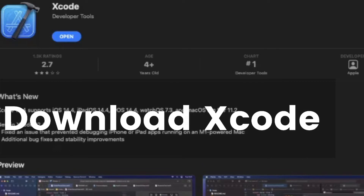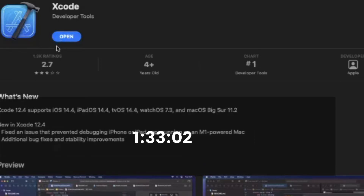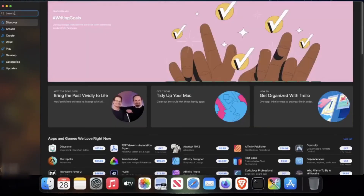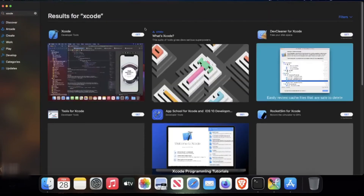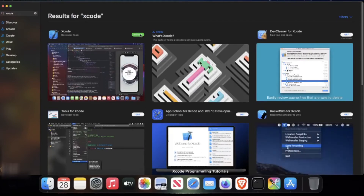First, we need to make sure we have Xcode installed. If Xcode is already installed on your Mac, you can skip ahead to the following timestamp. Otherwise, keep following along — open the App Store and search for Xcode, then click Get and then click Install.